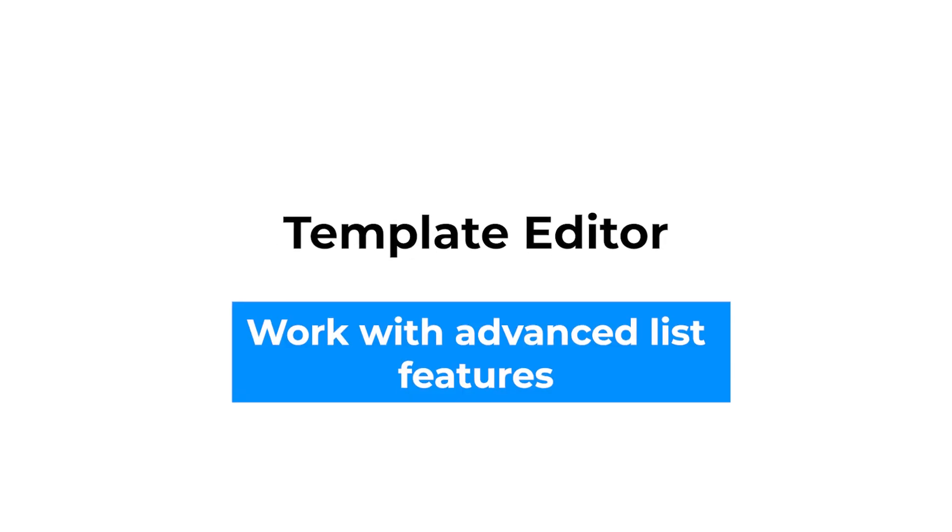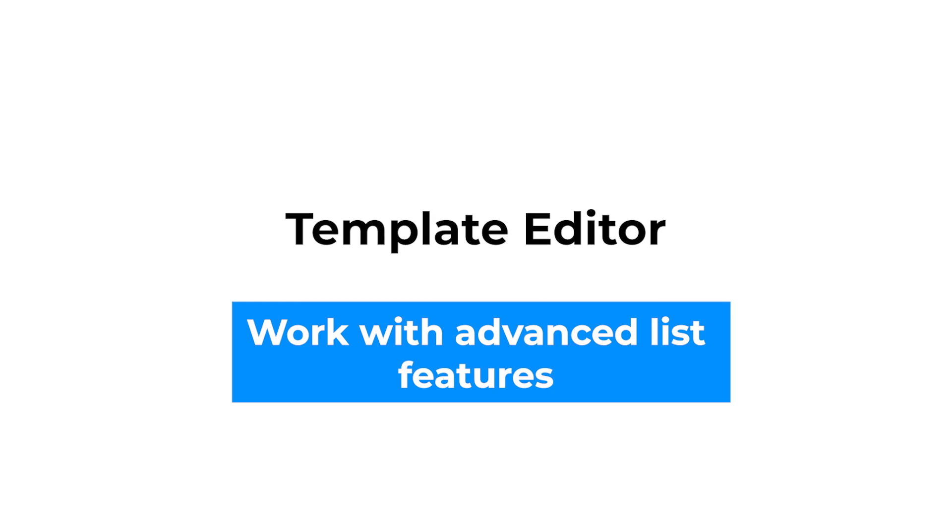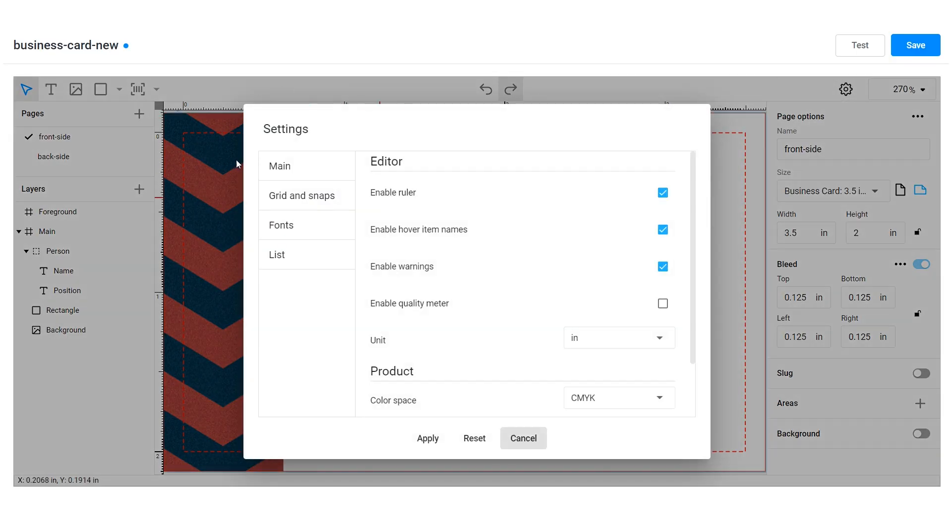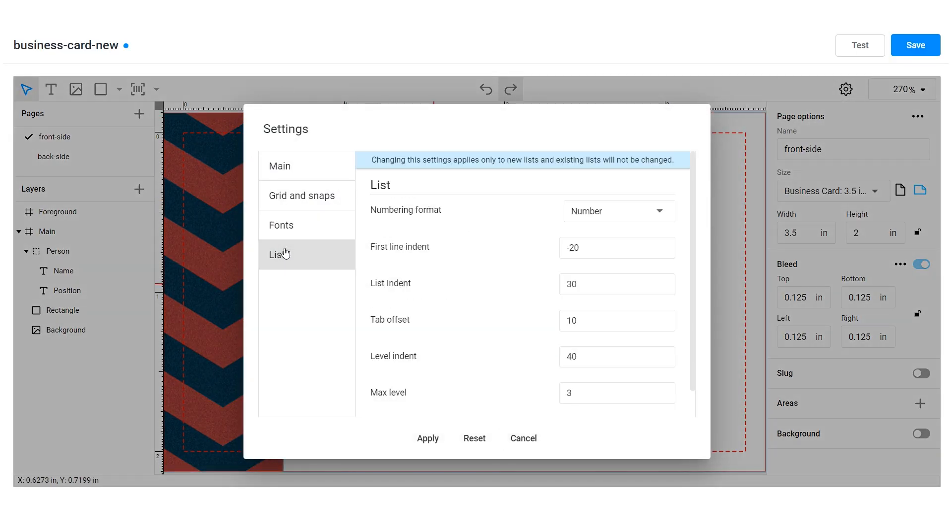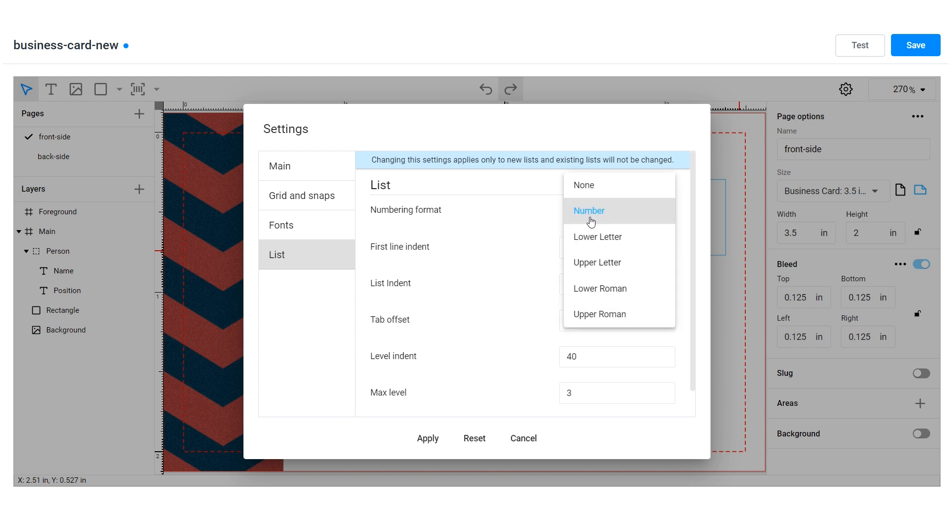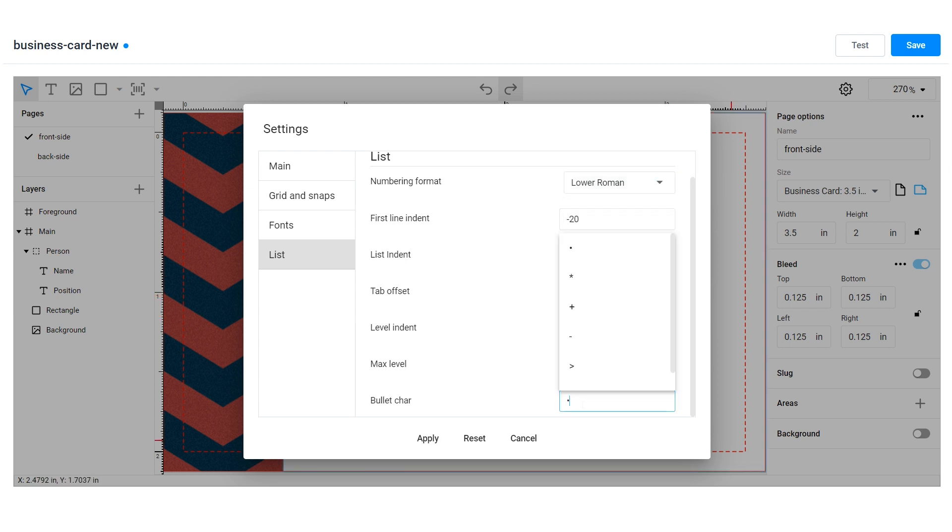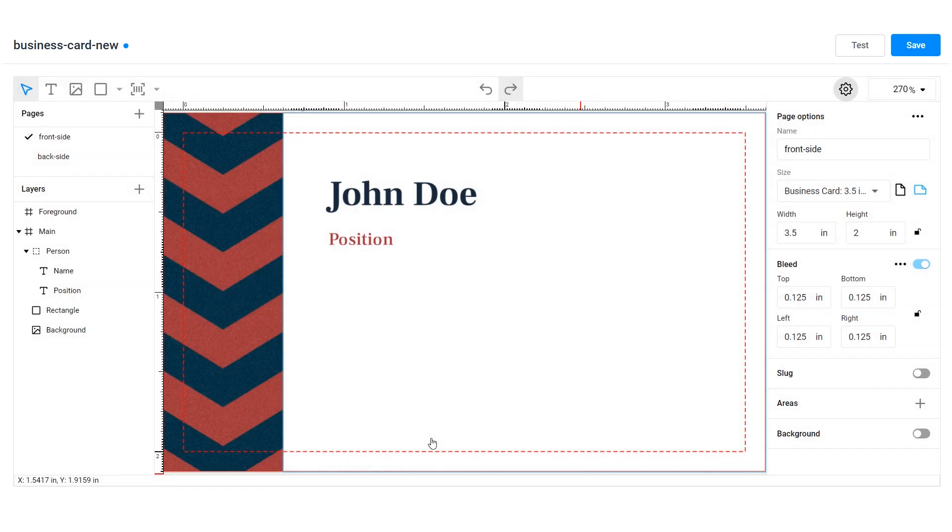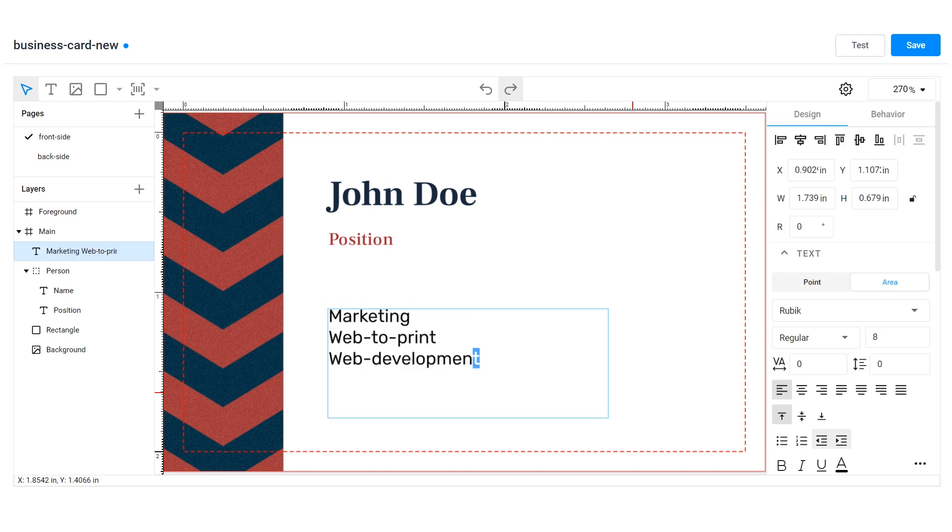We have expanded the ways end users can work with lists. You can configure what bullets and numbers your clients select in the design editor. You can create regular or multi-level lists and set up margins and styles in the settings.